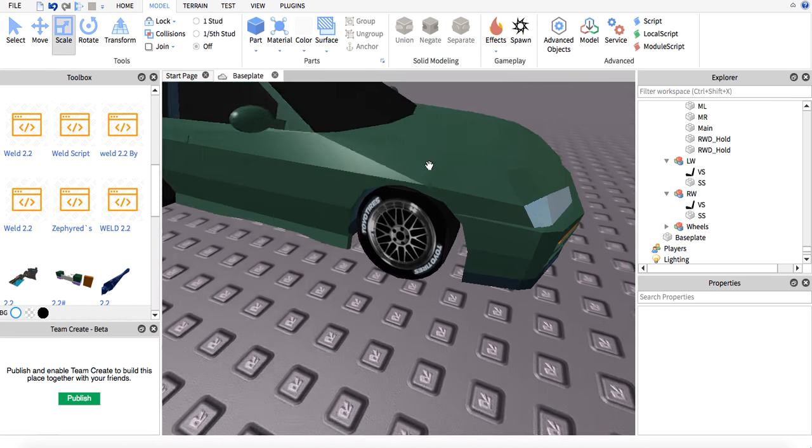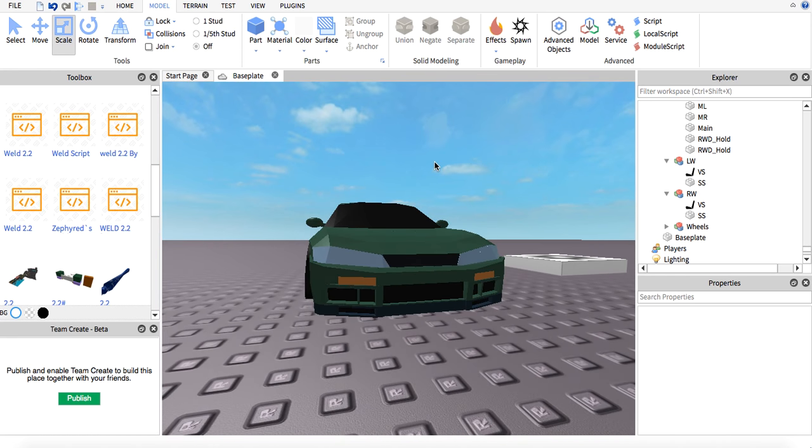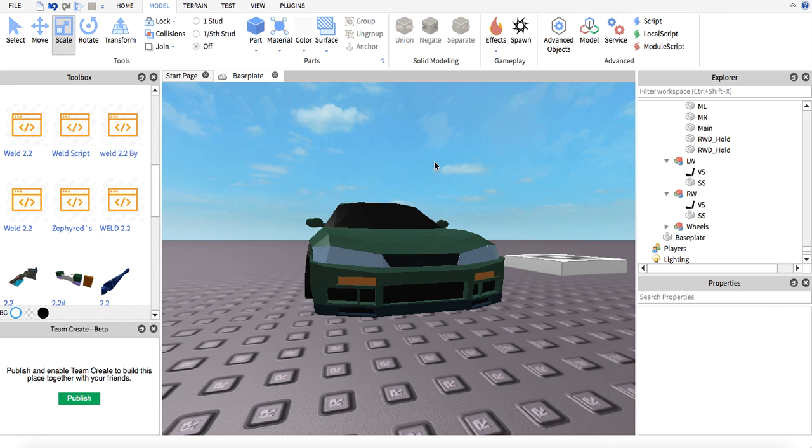Hey guys, welcome back to another Roblox tutorial. Today we're using the same car from the last tutorial. I will be deleting all the old tutorials just to make it easier for you guys.